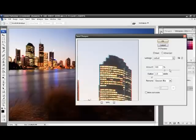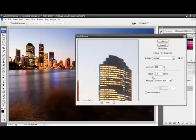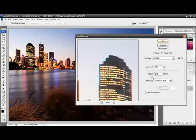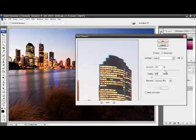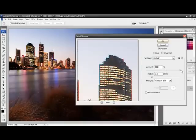You have to be very cautious with sharpening. If you sharpen too far on the radius, you get a halo effect around the outside of your buildings. If you sharpen too far on the amount, you get a grainy effect right across the image.